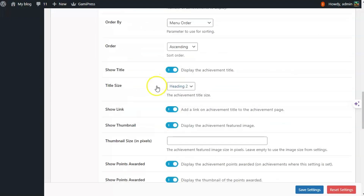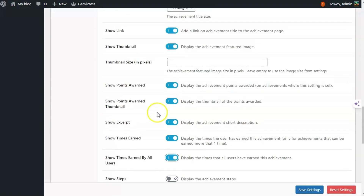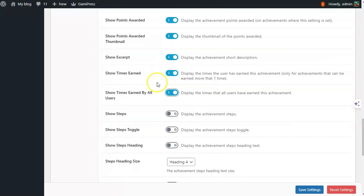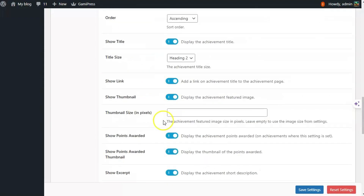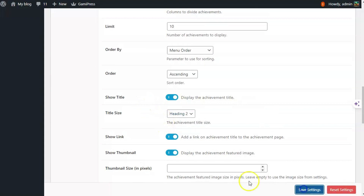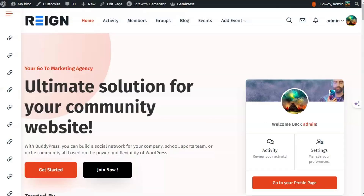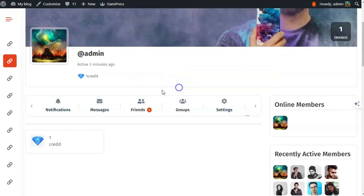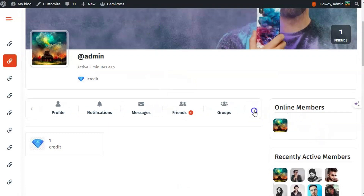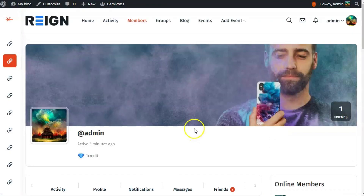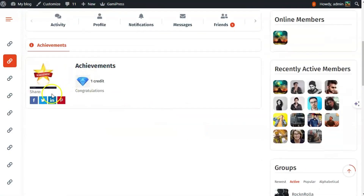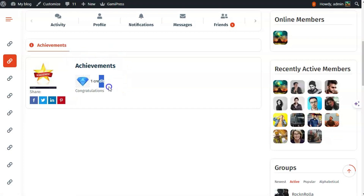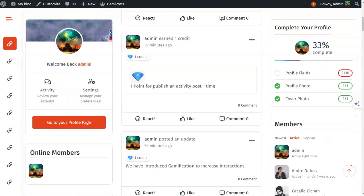I have enabled all the options to show the achievement label, to show the thumbnail of the achievement, and to show the title. I have also enabled these options. There is an achievement tab available with achievement details, and I have earned this achievement because I have earned one point.